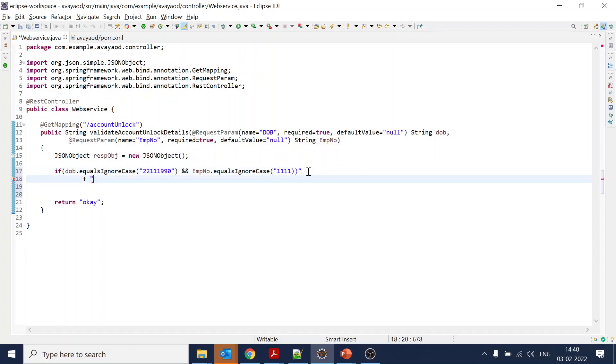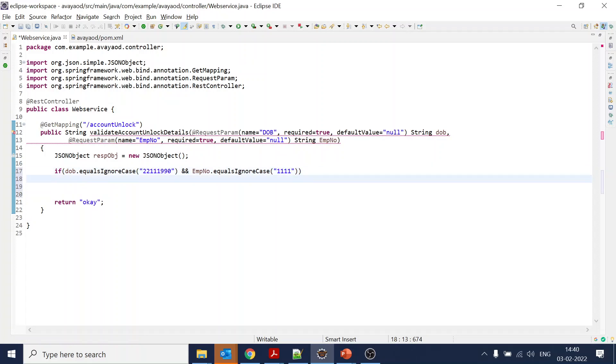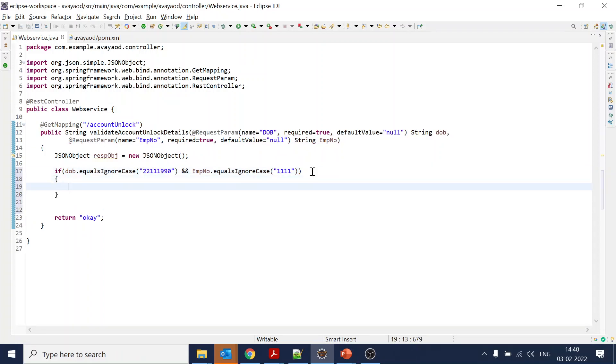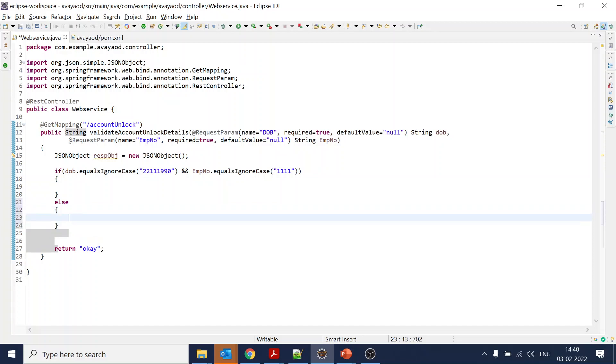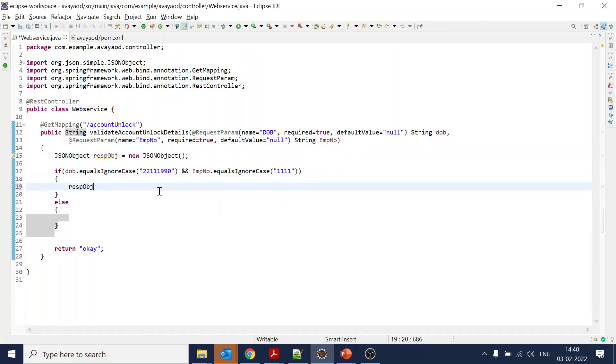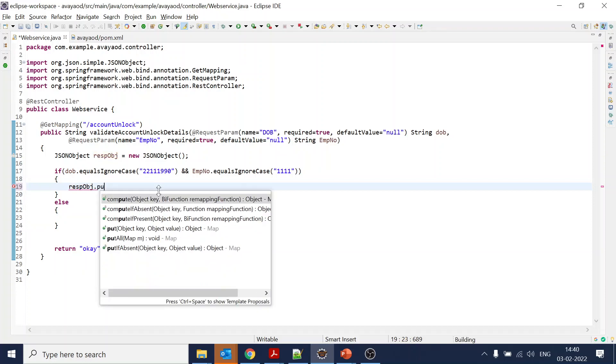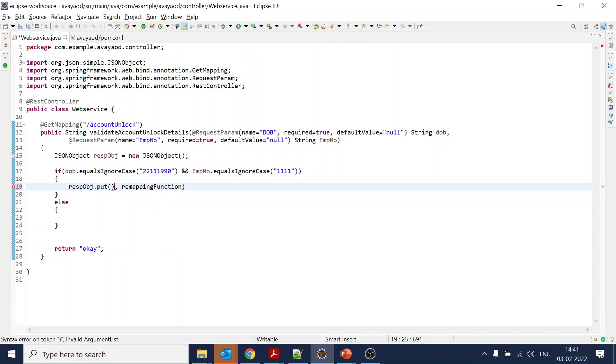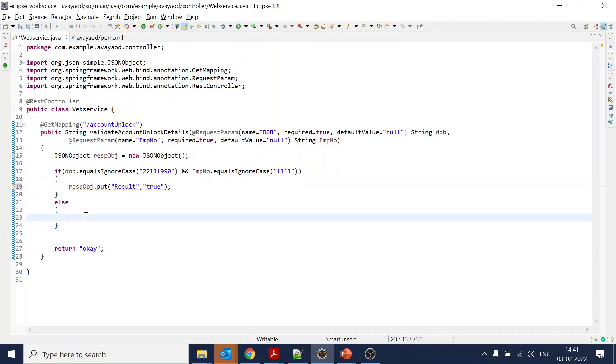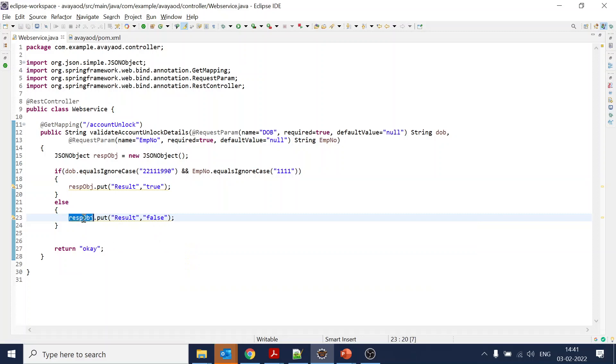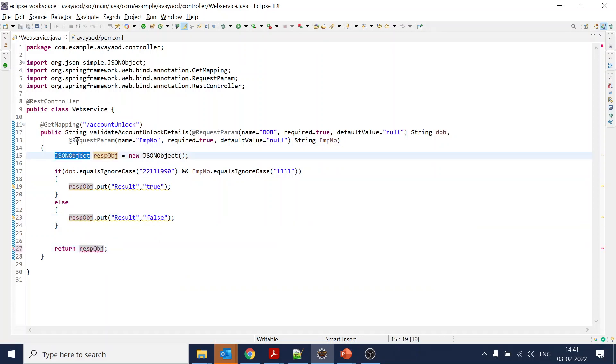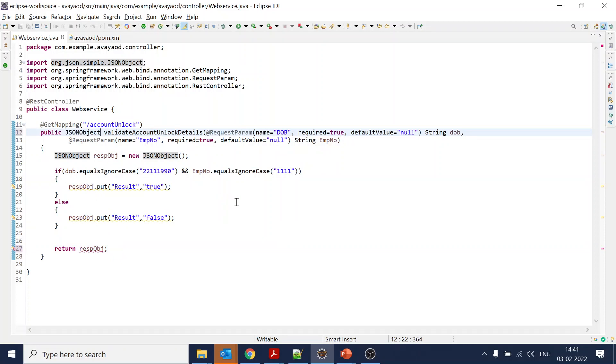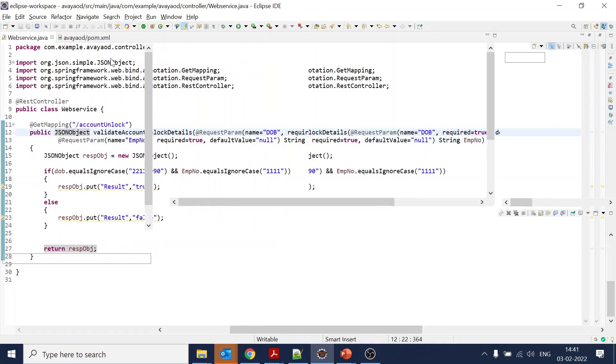And emp number equals ignore case '1111'. Since this is just for our testing in the IVR, we are not going to make it more complex. You can add more logic, call other web services from here and provide the response. If result equals this, we'll put response.put 'result', true, and similarly it will be false if parameters don't match. We will return response object and change the return type. Let's start the Tomcat again.